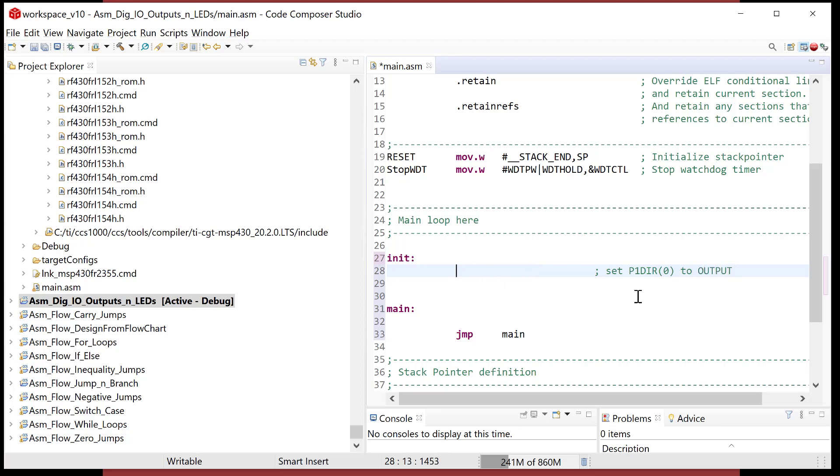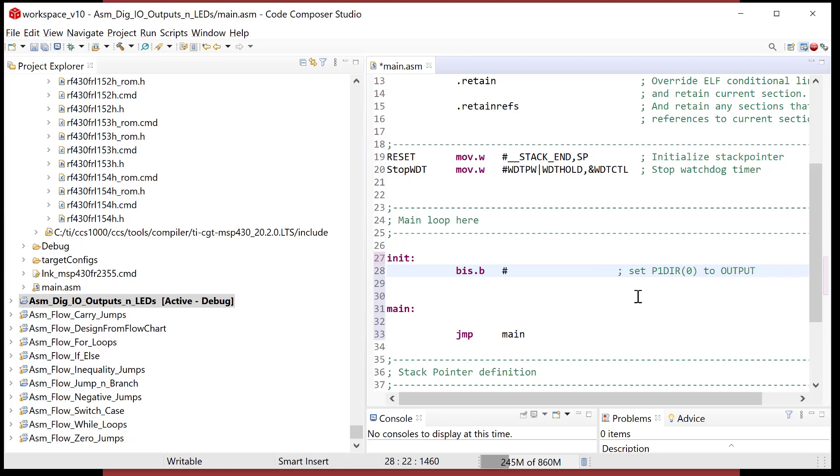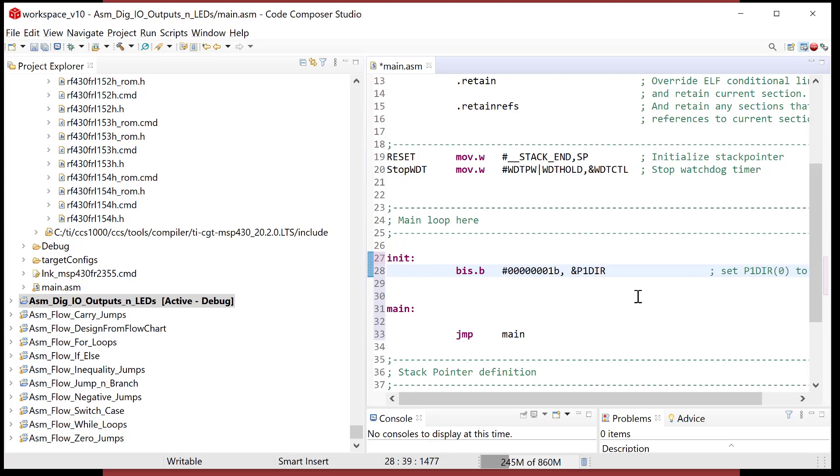So I'm going to go bit set.b. Now I'm operating on port 1, port 2, port 3. Remember, those are 8-bit ports, 8-bit locations. So we want to do byte-wise operations when we set these up. Now I'm going to do pound, and I could do this. I absolutely could do binary, and then say ampersand P1DIR. So this instruction would work.